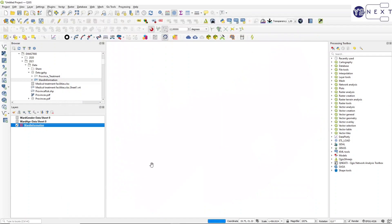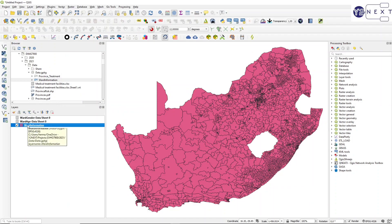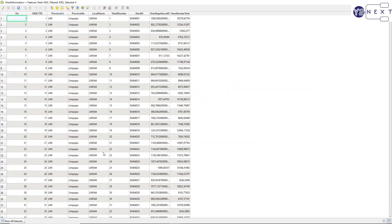If I open my attribute table, I can see the ward ID, the ward age above 60 as the age indicator, and the ward gender total as the population indicator. So that is linked and I can go to the next phase.